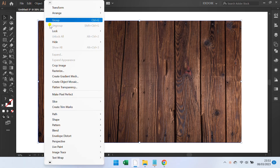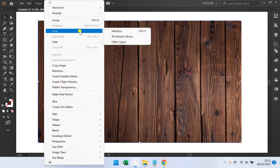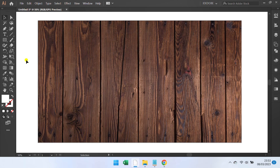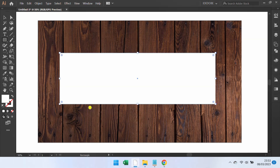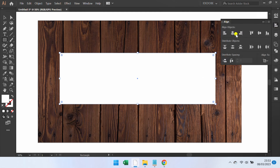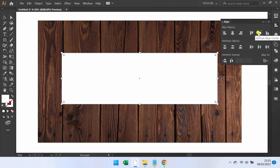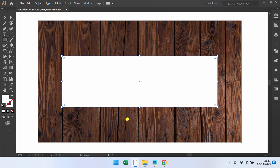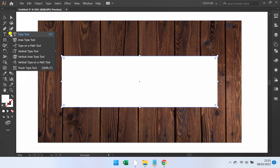Go to Object and Lock. Make a Rectangle. Insert Text.